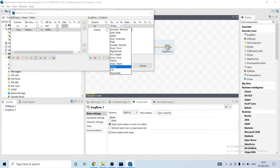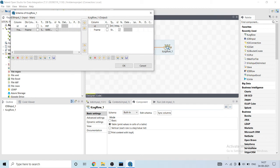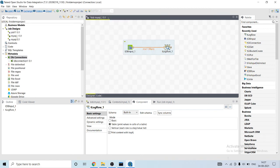So what it will do, it will read the input. This component, tLogRow component, will read the output of tDB input and it will act as an input to tLogRow and it will print the output with the same schema.